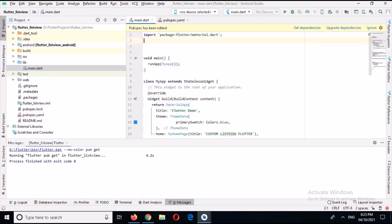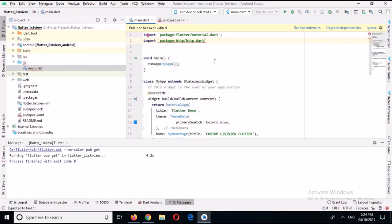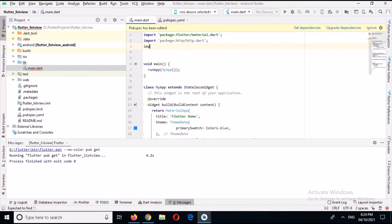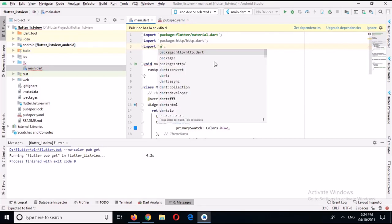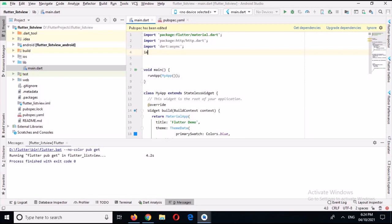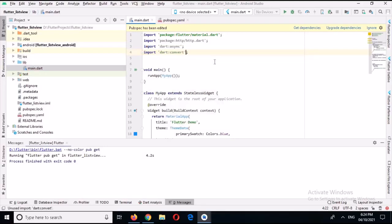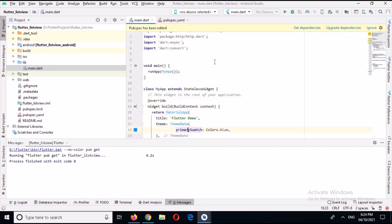Now I'll come to the main.dart file and import the required packages. I'll import 'package:http/http.dart' as HTTP, then import 'dart:async', and also import 'dart:convert'. We need the dart:convert package for converting the JSON data.